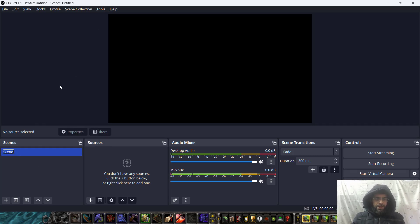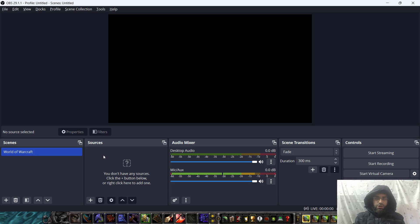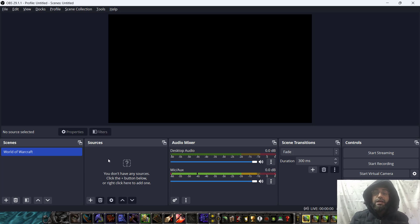Right click and rename the scene to World of Warcraft. Now for the scene, we need to set some sources — audio sources and video sources. First of all, let's set the game source.